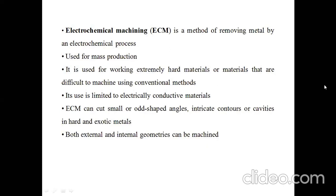There is a disadvantage of using this electrochemical machining process: this process is only suitable for electrically conductive materials. There are also various advantages — by using ECM we can manufacture small, intricate, and complex shapes which are not possible by conventional machining. This process is also suitable for external and internal geometry of a part.